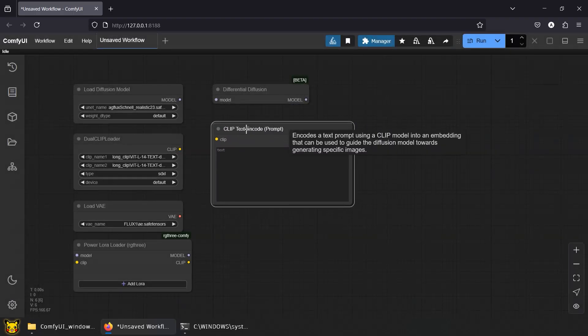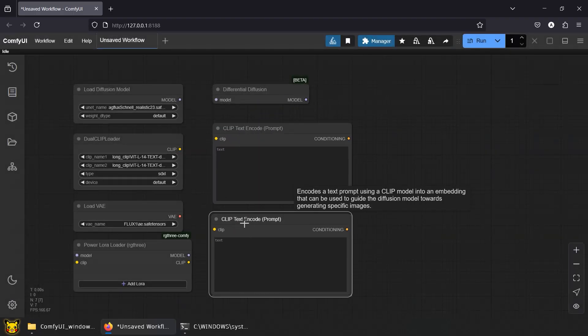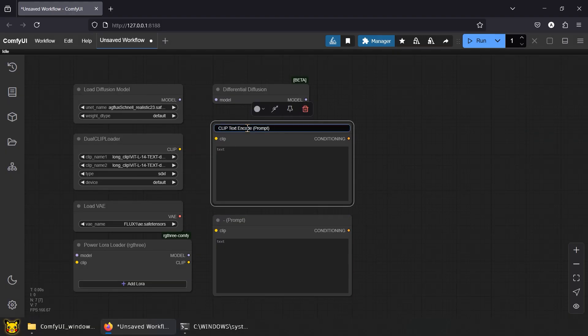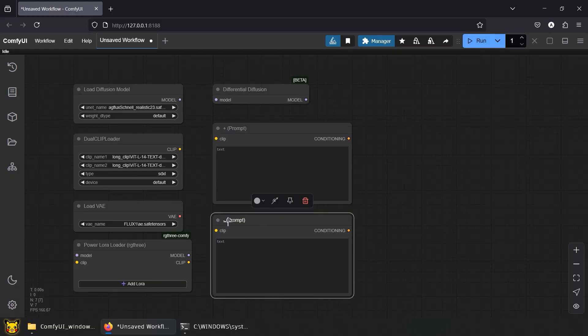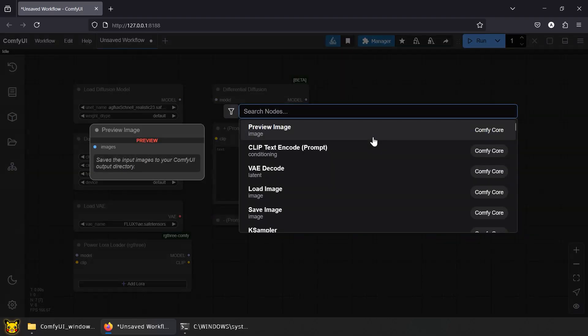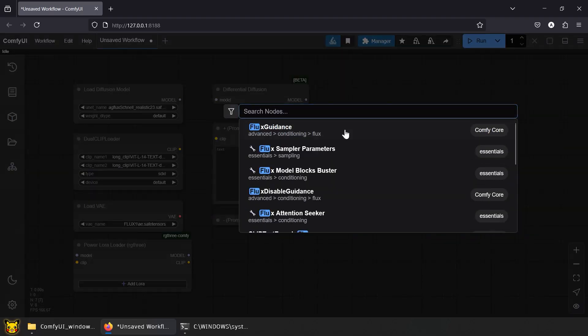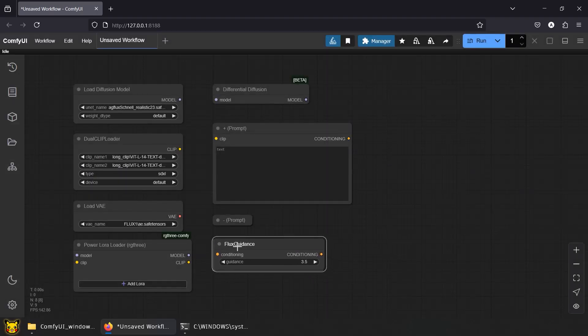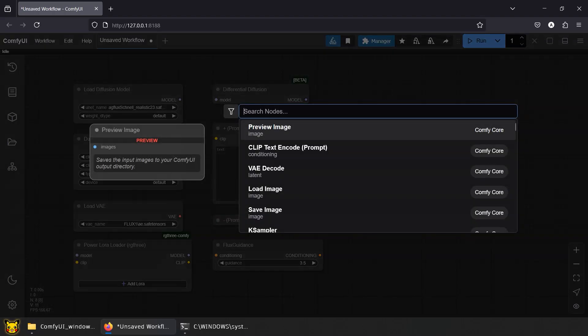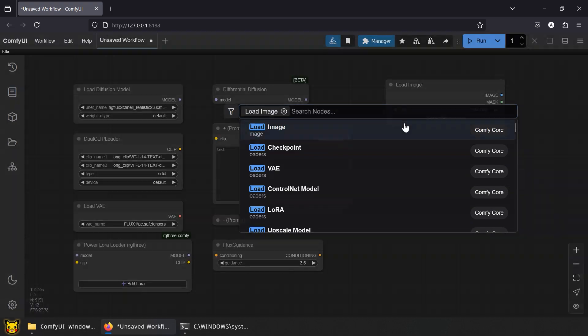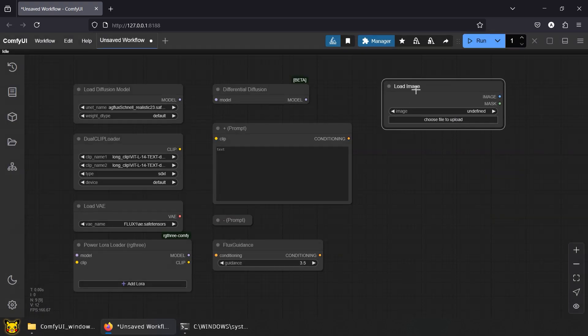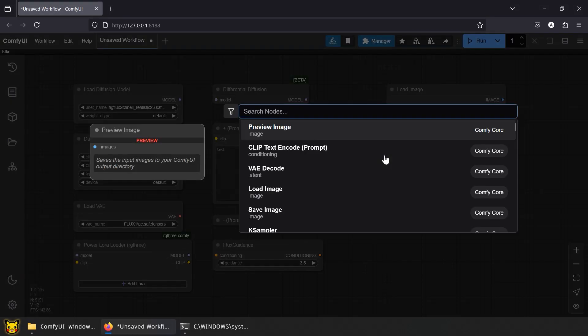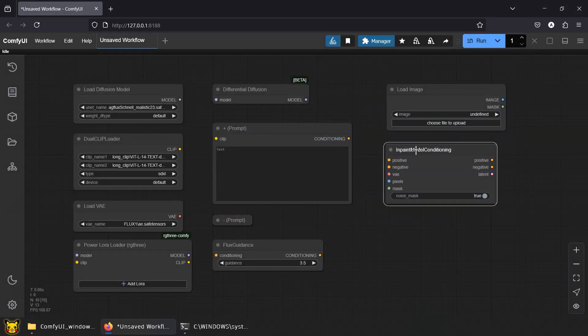CLIP Text Encode for positive and negative prompts. Though Flux doesn't need negative prompt, add it anyway to avoid error in K Sampler. Flux Guidance controls how much freedom the AI improvises versus how it follows your prompt. Load Image, upload your deranged AI girl and pretend you can fix her like it's not entirely your fault.